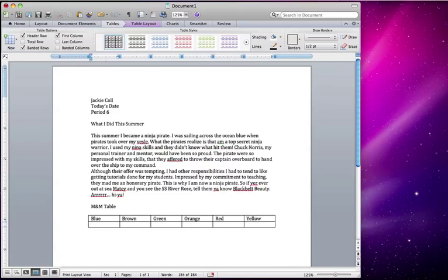So I had 12 blue, 8 brown, 7 green, 14 orange. If I was a Gator fan I'd be really excited about that, but not. So it's fine, you can just keep on going.